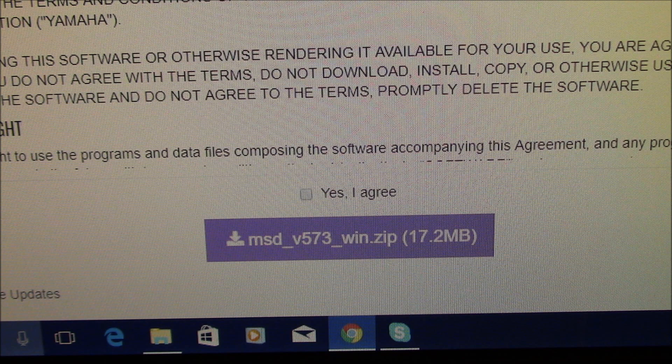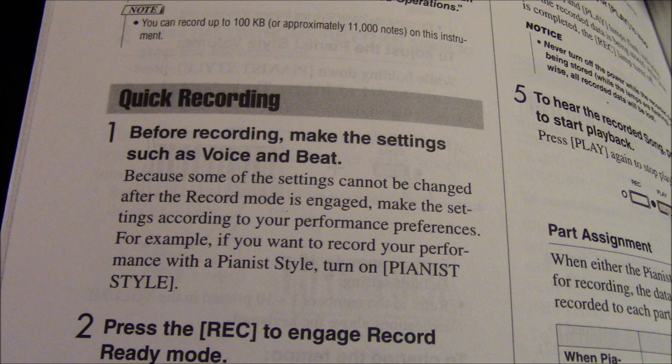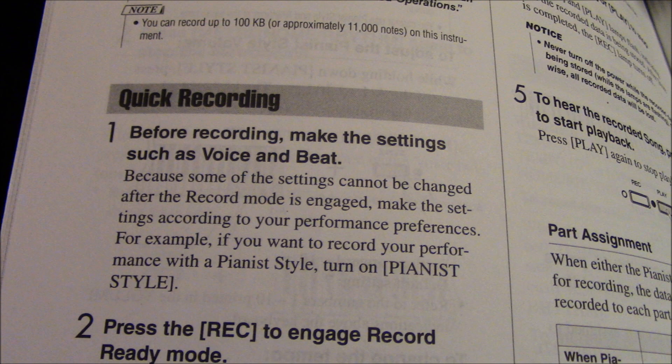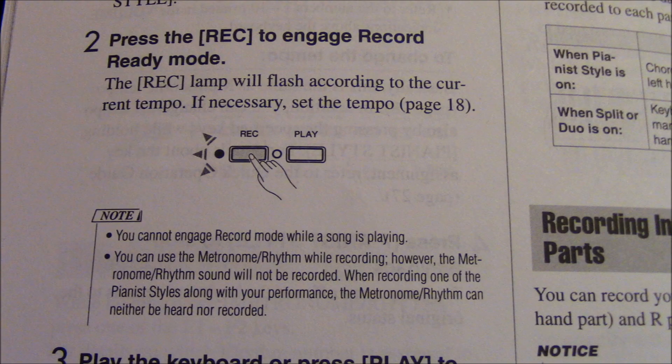Now you need to make a recording on your piano, if you haven't already done so. And here's how you do it. These are the instructions. You want to make sure that you don't have anything else previously recorded because it's going to mess up your recording, I found out. So, if there's anything there, you can actually delete it using the computer. But anyways, go ahead and follow the instructions, choose your pianist style first, just like they say here. Make the settings according to your performance preferences. So, I usually choose piano with a soft orchestra background. The next thing you want to do after that is press record to engage the record ready mode. And the record lamp will flash. And if necessary, set the tempo. I don't do that.